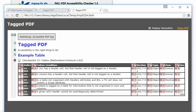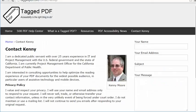So this all looks good. It looks like we have a 508 compliant table in PDF. So this is Kenny Moore of TaggedPDF.com. Thank you for viewing this tutorial. Hope you found it helpful. Please feel free to contact me using the Contact Kenny page at TaggedPDF.com. Accessibility is the right thing to do.